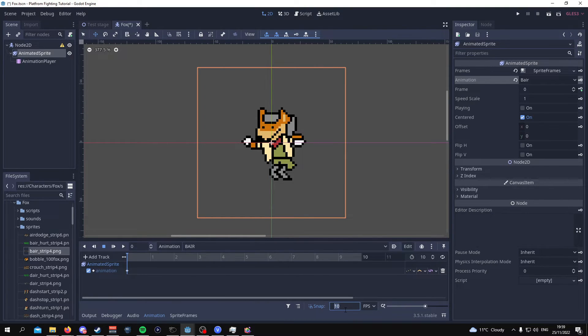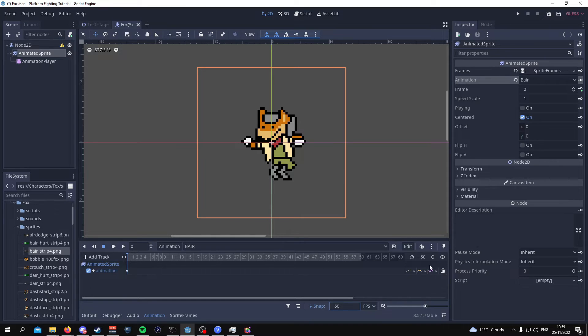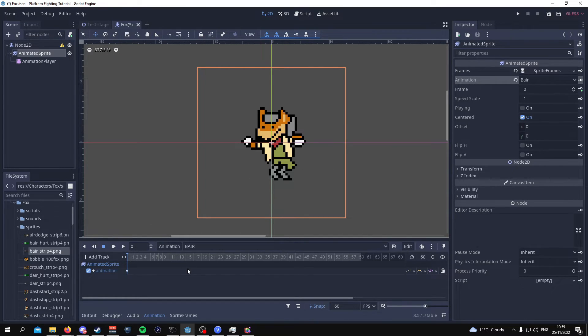Just to note you want to make the FPS 60 over here. Make sure it's 60 up here as well. And you want to add the sprites at the right time.